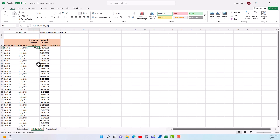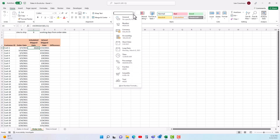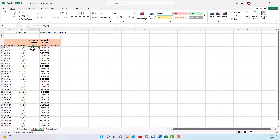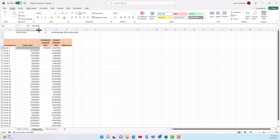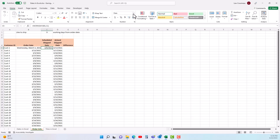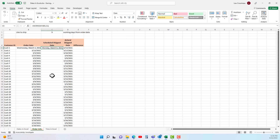After entering the formula you might see a number rather than a date, so go up and apply the short date format. In this example the order date is a Wednesday, and adding three working days means the shipment goes out on Monday — it skips the weekend. The WORKDAY function returns a date that is a specified number of working days before or after the start date; use a negative number to go backward in time.